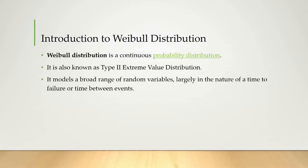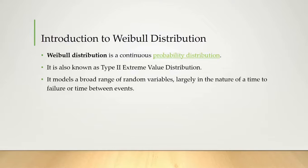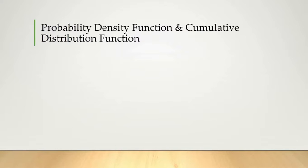For the application part, it models a broad range of random variables, largely in the nature of a time to failure or time between events distribution. Moving forward, here we have the PDF and CDF, that is the probability density function and the cumulative distribution function.